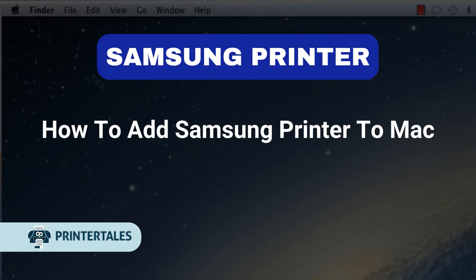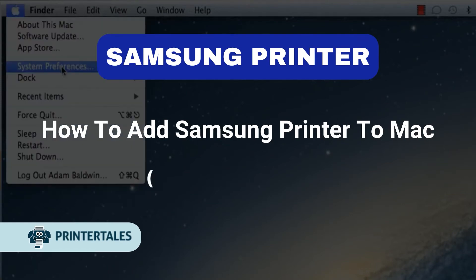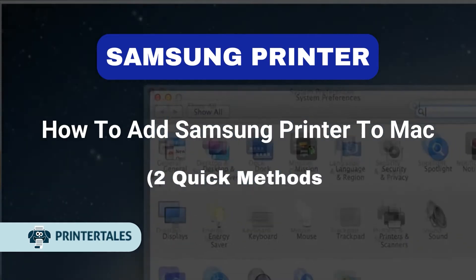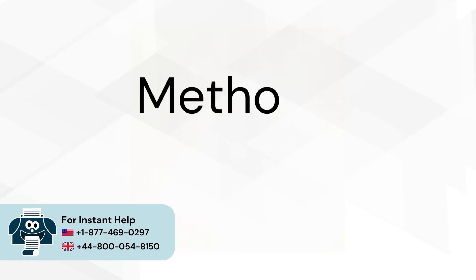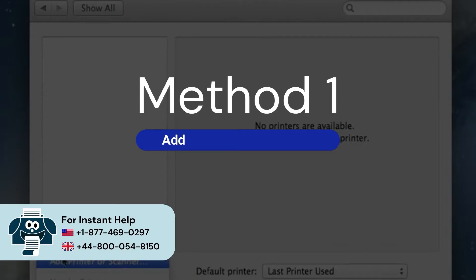How to add Samsung Printer to Mac. Two quick methods. Method 1: Add printer using Bonjour.